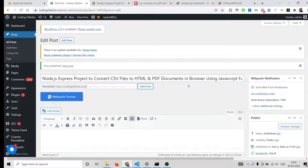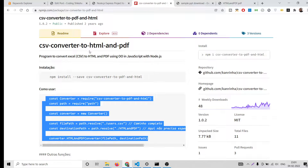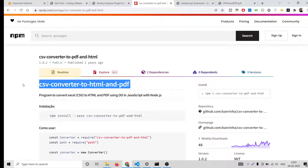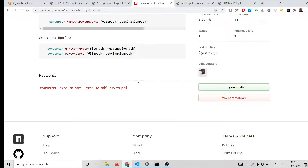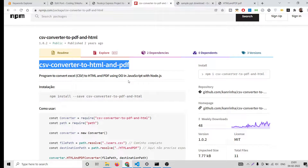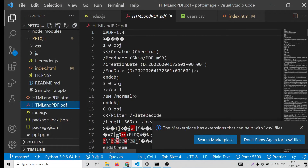Hello friends, today in this tutorial I will be showing you how to convert CSV files into HTML and PDF documents inside the browser using Node.js and Express. For this we will be using a Node.js module which lets you do this — CSV converter to HTML and PDF. Many times you need to convert your CSV files, which is kind of a table file, into HTML and PDF, so I will be showing you how to do this. First I will show you the demo.